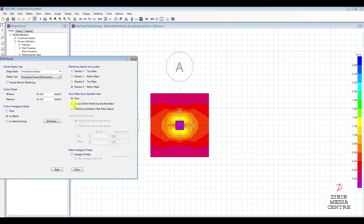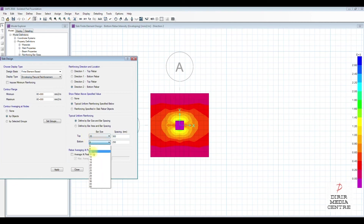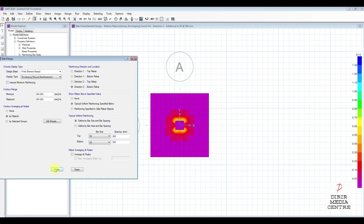What you can do is work out the bars needed. For example, for the bottom reinforcement we can specify 20 mm bars at 300 mm spacing. For the other direction similarly, 20 mm bars at 300 mm spacing. Apply. That's how to work out the reinforcement for the pad foundation.